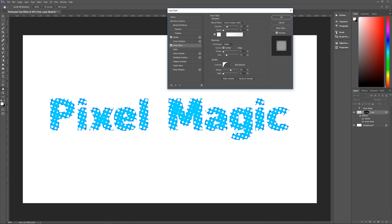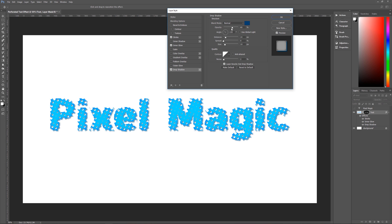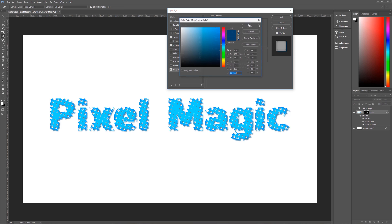Last thing that we're going to do is we're going to give it a drop shadow to separate it from the background. So click on drop shadow and the blend mode that we're using is just going to be normal. And the color that you're using here, whatever color you made your text originally,